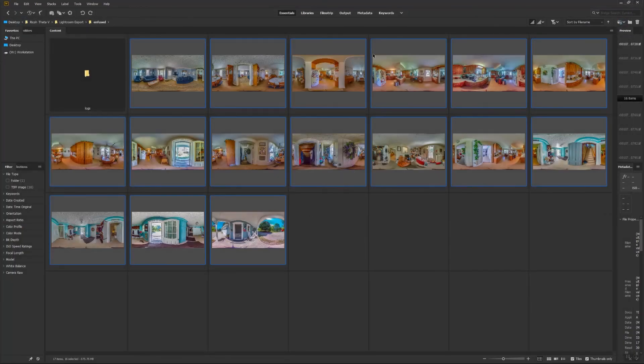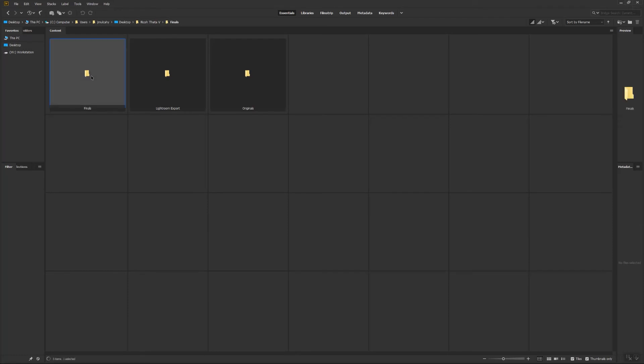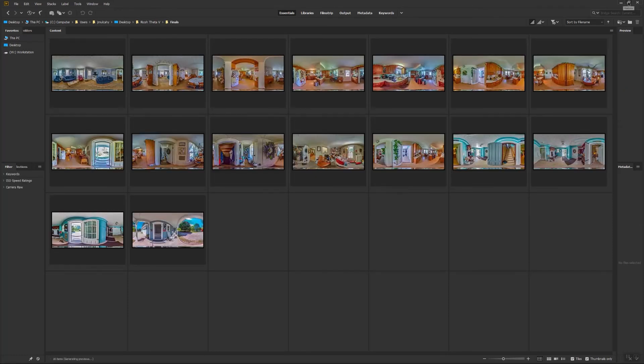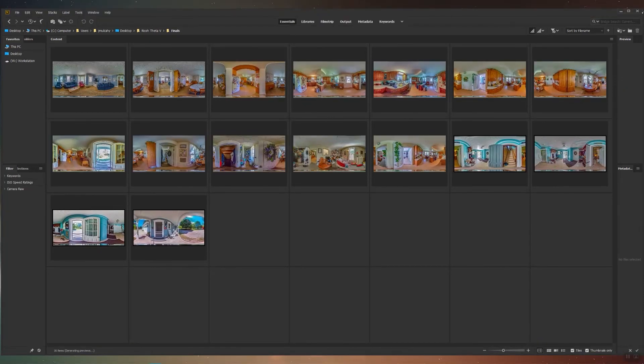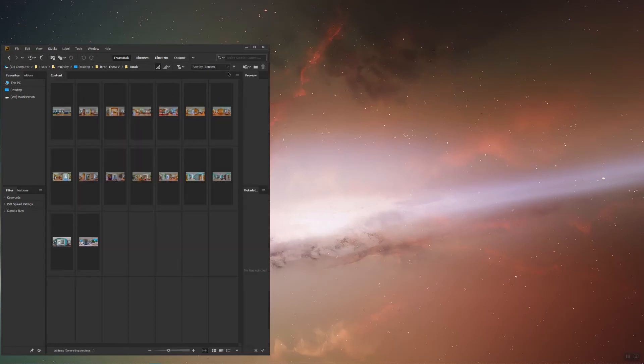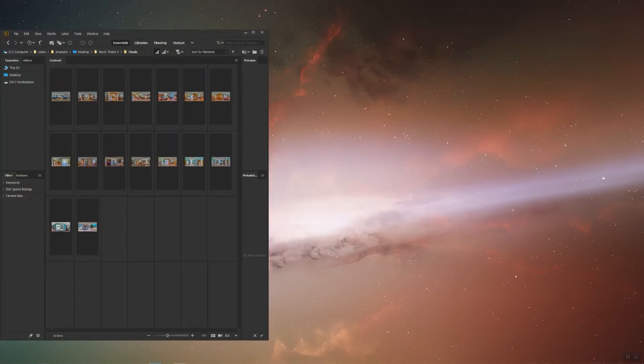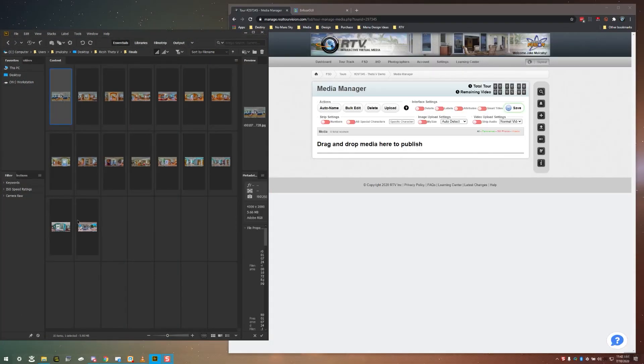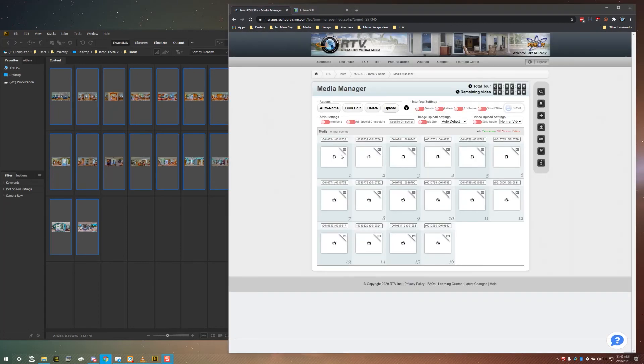Once you're done, go back to Bridge, and navigate to the Finals folder. Minimize your window a bit, and then open up a Fusion tab with the Media Manager ready. And you can simply just select all of the panoramas, and drag them right into the Media Manager.